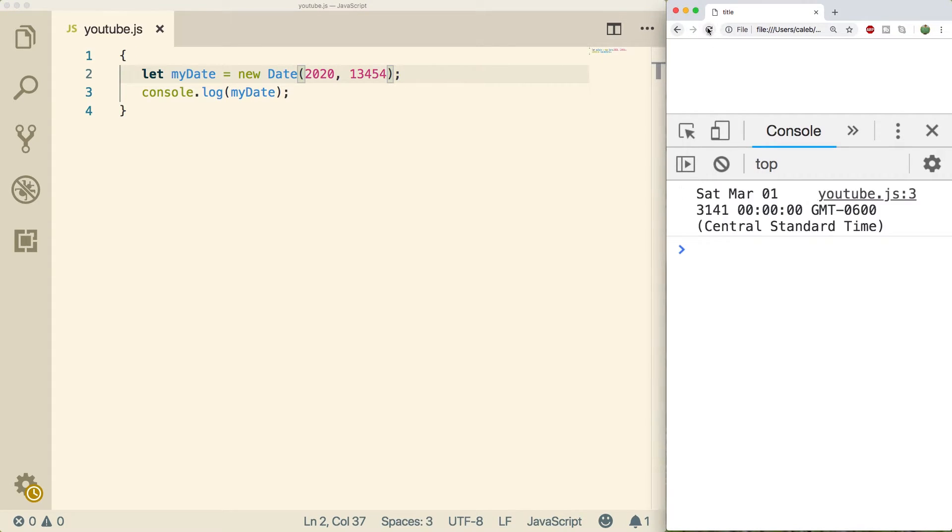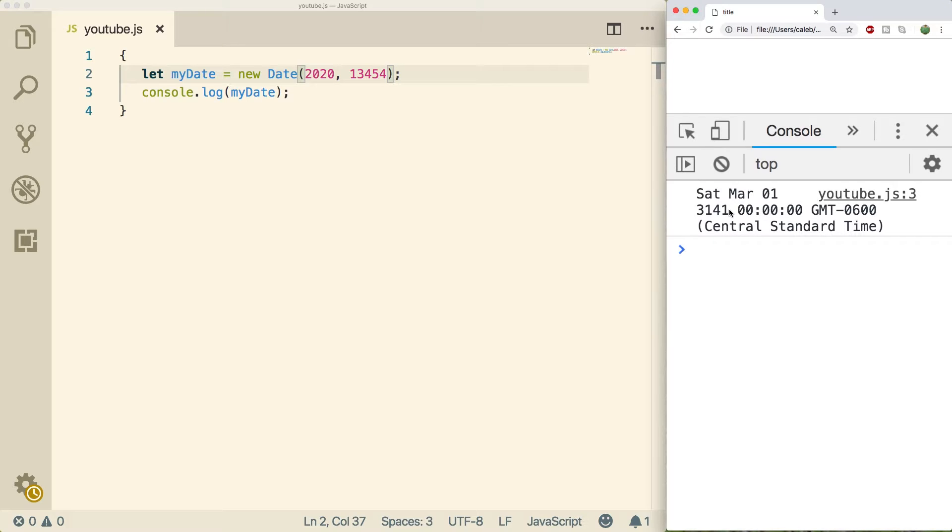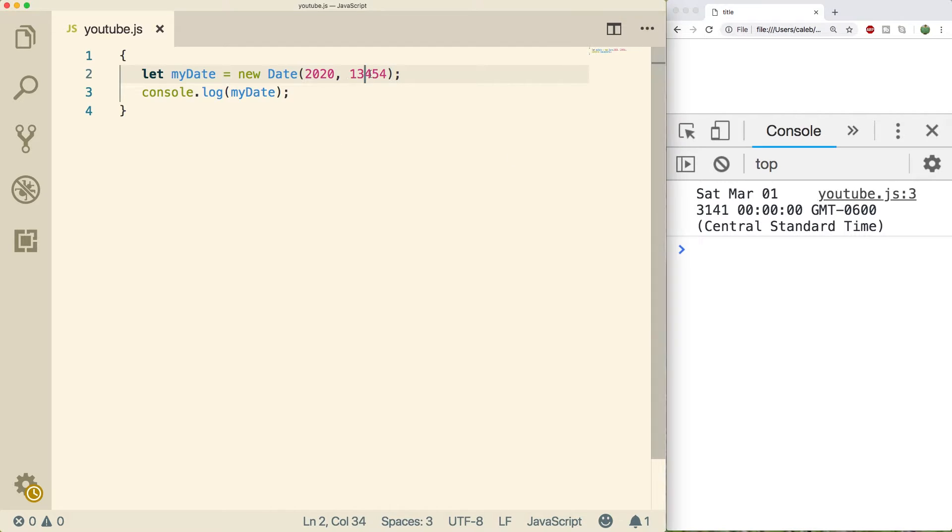We can do a refresh and you can see this would in fact be March of 3,141. So if you guys are watching it this year, that year, then this is pretty interesting. So let me know how the future is. So yeah, that's how date objects work.